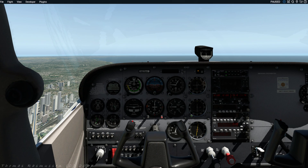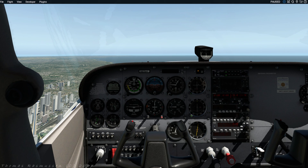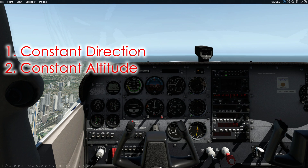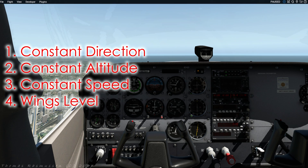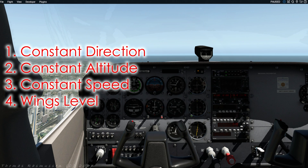Before we go on we are going to note a few things about how straight and level appears to the pilot. There are basically five parts to straight and level: 1) constant direction, 2) constant altitude, 3) constant speed, 4) wings level, 5) aircraft in balance — thus not skidding sideways.